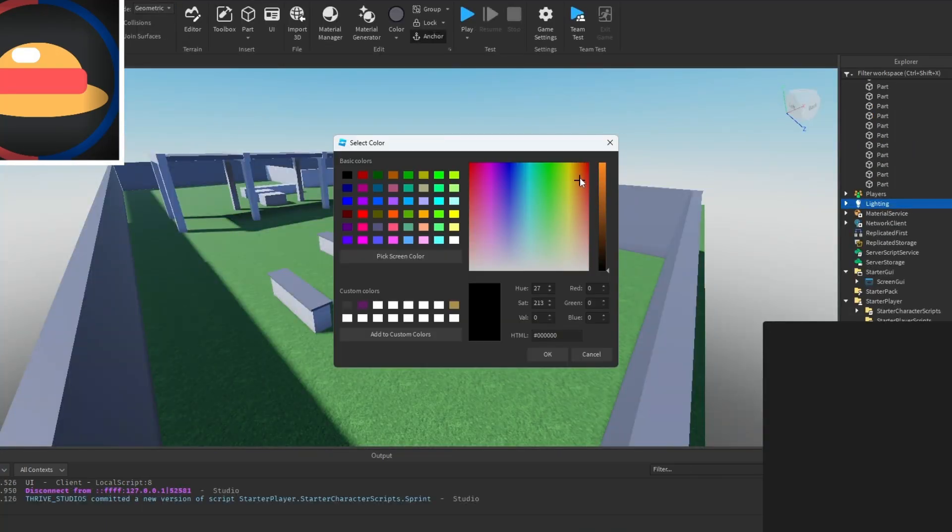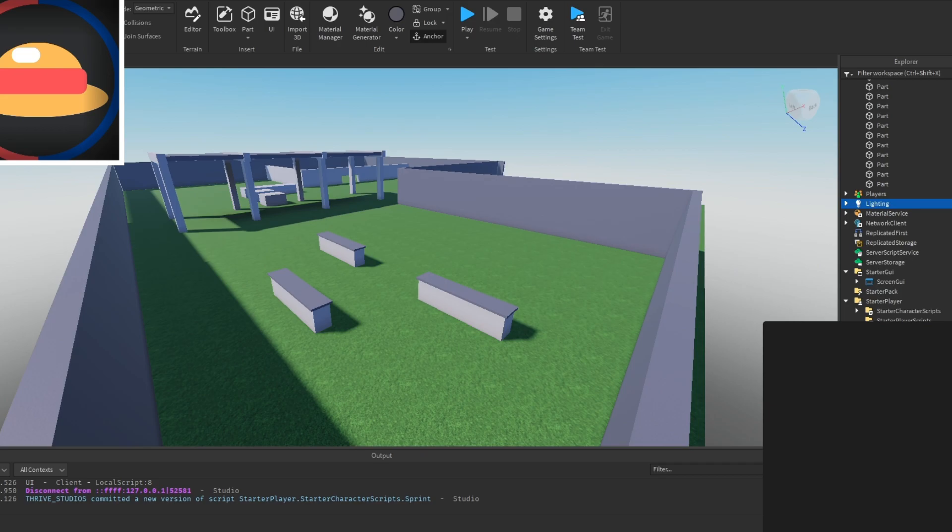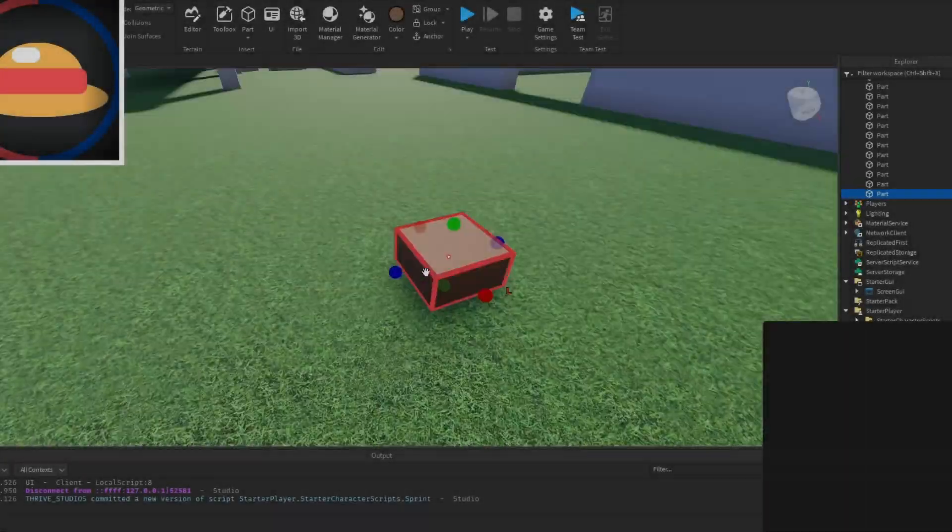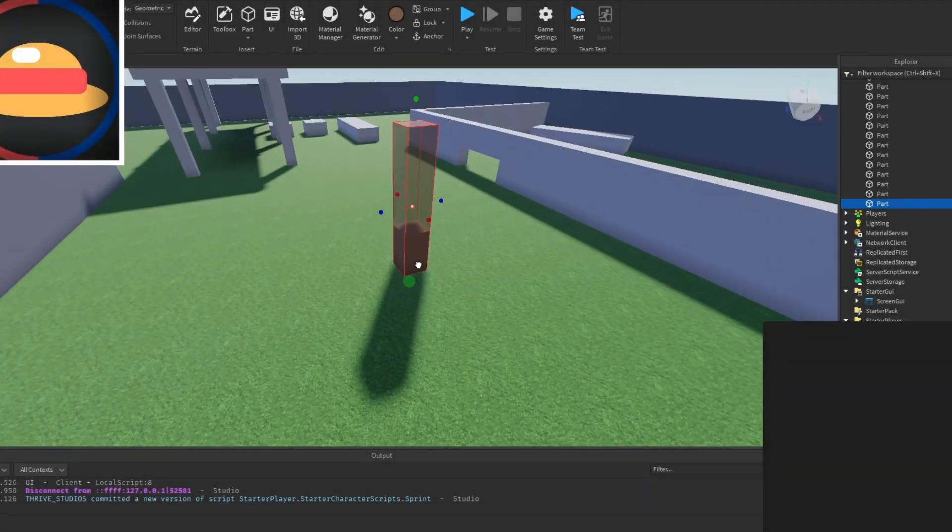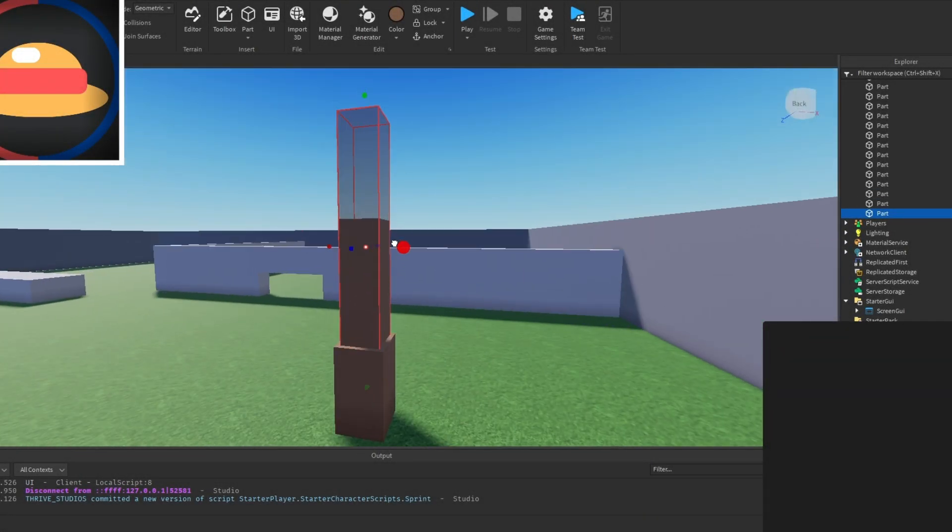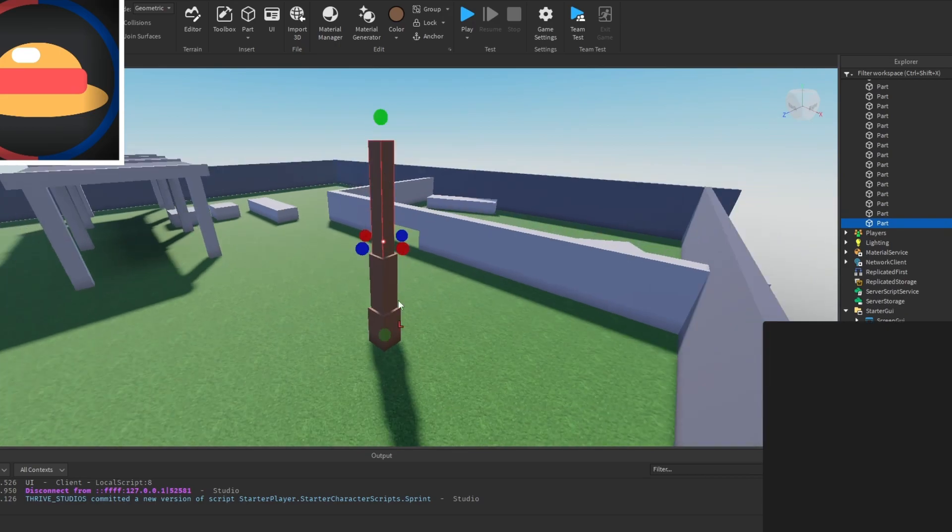So now right here I was messing with lighting just to see what it would look like if it was a little bit better. Right here I was making trees since I only had about two minutes left.